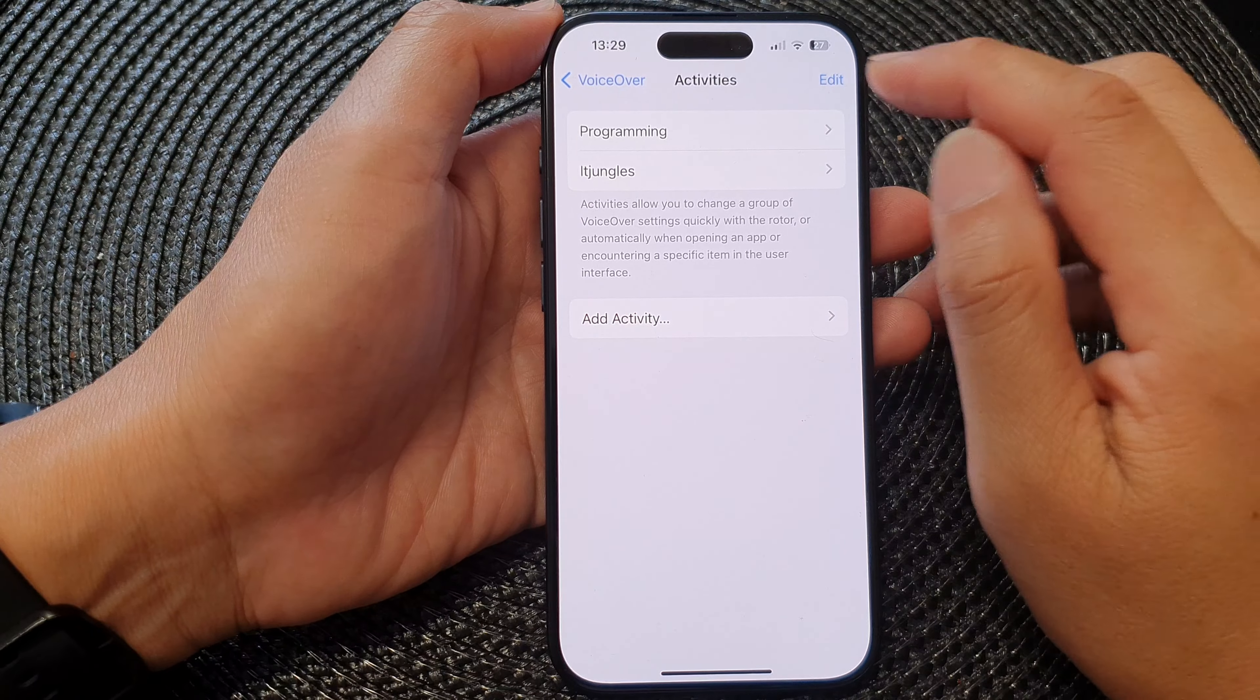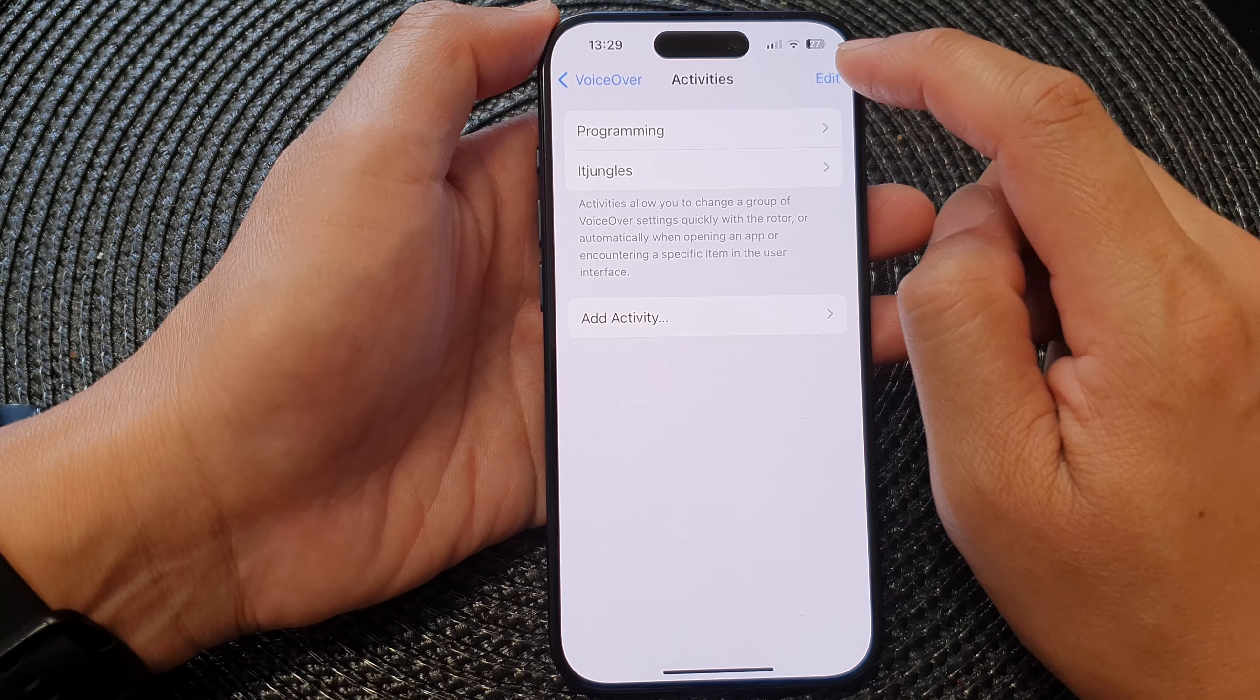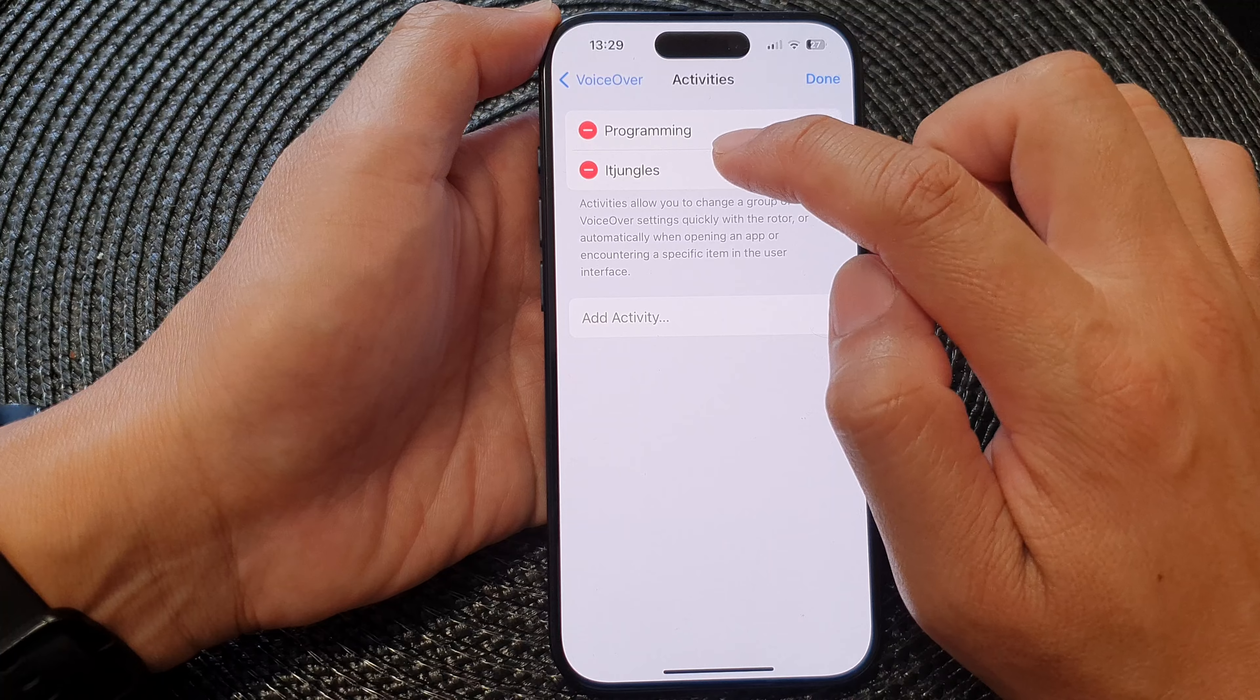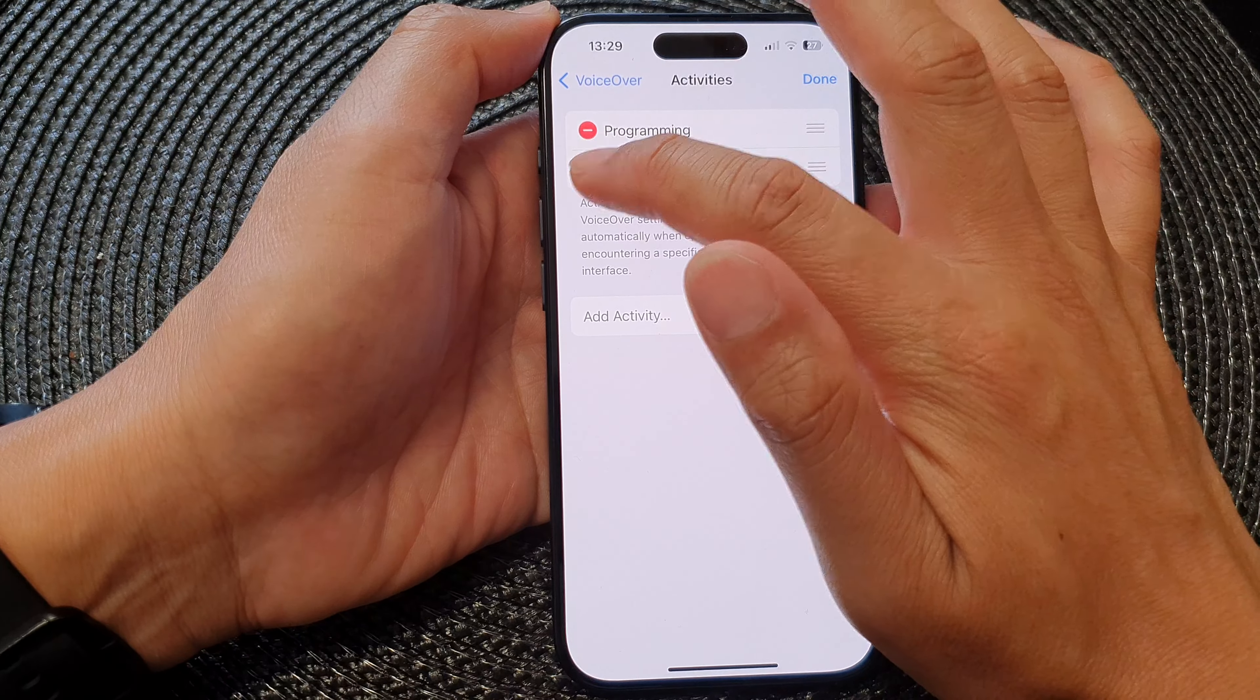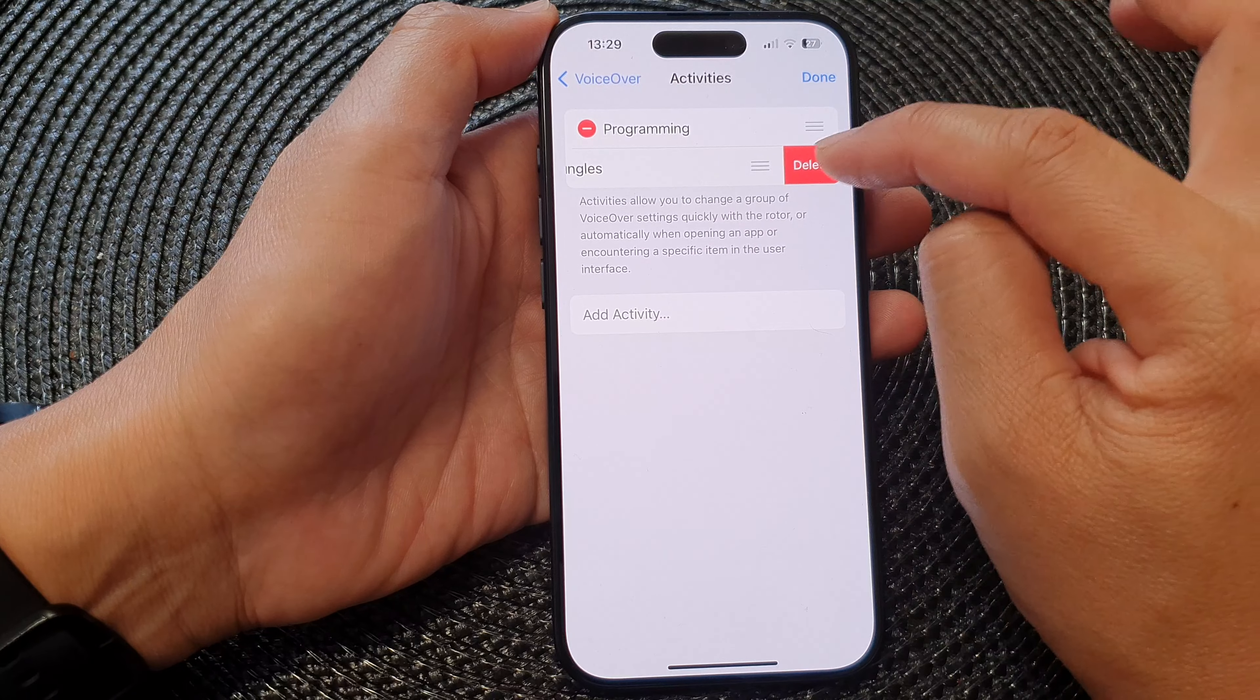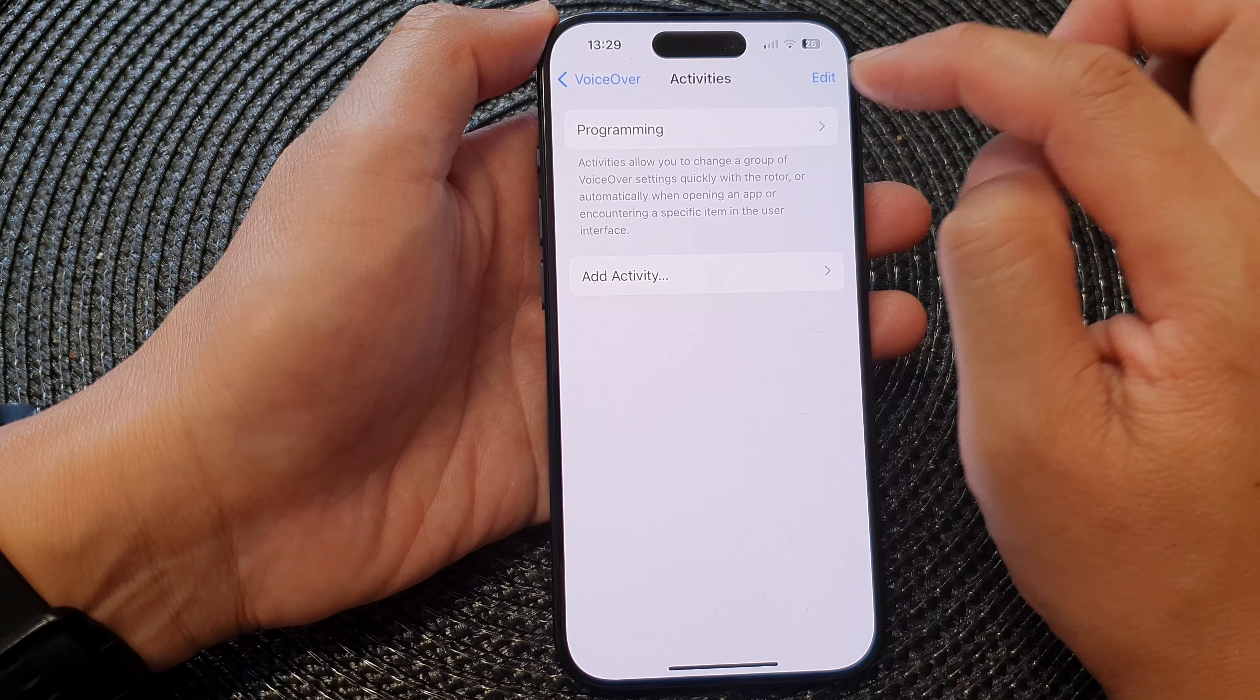To edit an existing activity, you can tap on Edit and then tap on the activity that you want to remove. Here you can tap on the Remove button to remove it, then tap on Delete, and then tap on Done.